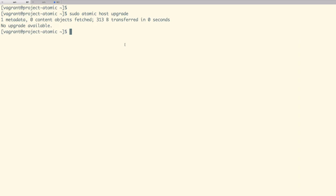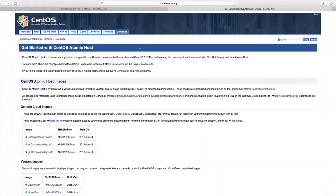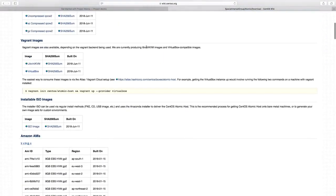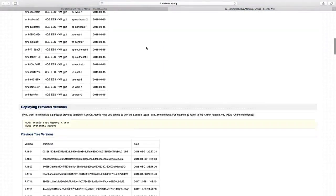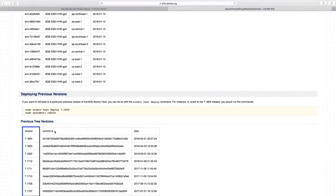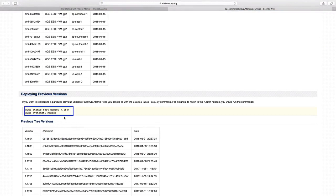To find out different versions of Atomic Host, let us go to the CentOS website and find different versions. Here we can find different versions of Atomic Host. With the Atomic Host deploy command, we can move to a different release.